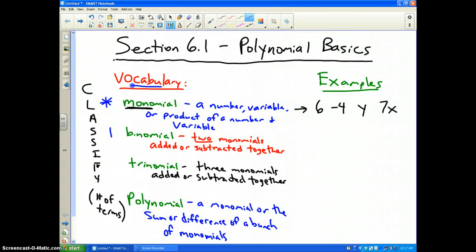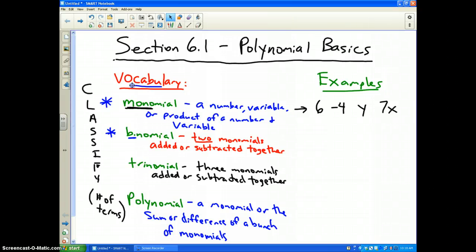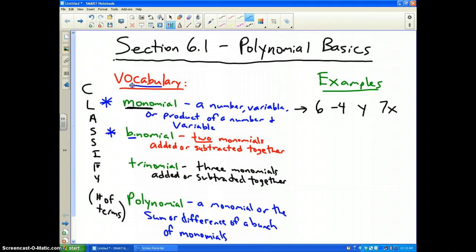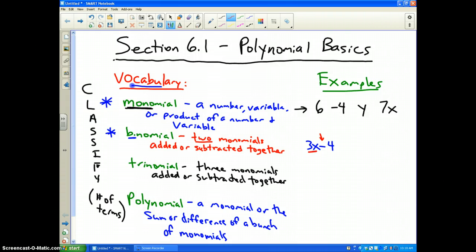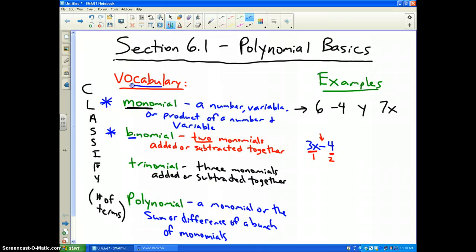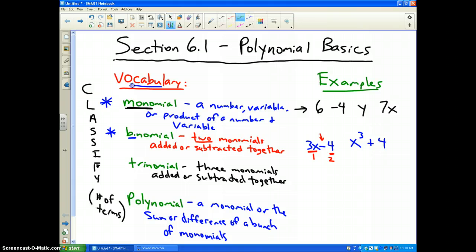Vocabulary word number 2: binomial. Just like monomial, except 'bi' means 2. So two monomials added or subtracted together would be a binomial. For instance, 3x minus 4, because there are two terms — terms are separated by a plus or minus sign. Another example could be x to the third plus 4. Again, two terms.